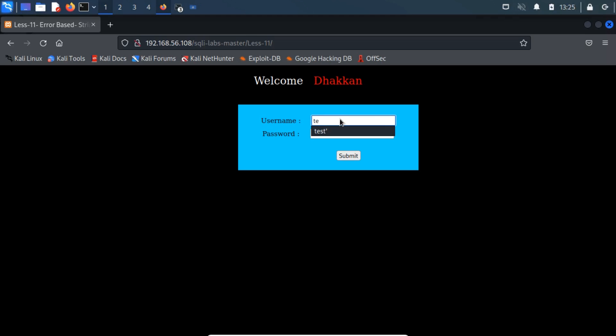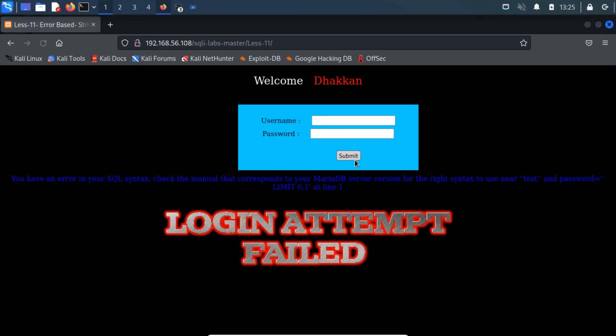In the username field, we try to insert a stray character to break the query as we did before. Let's see what happens. Upon submitting the form, we get a typical MySQL error.